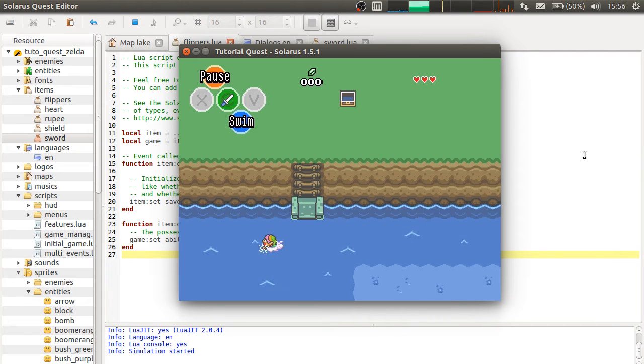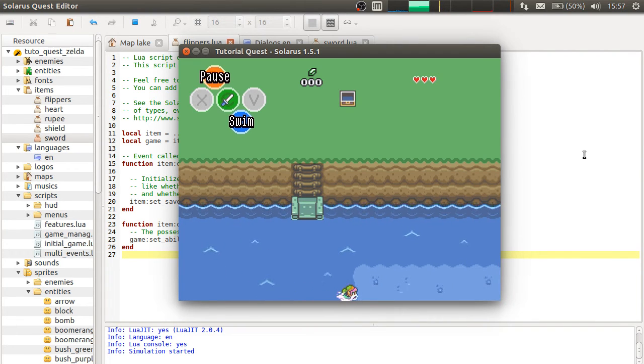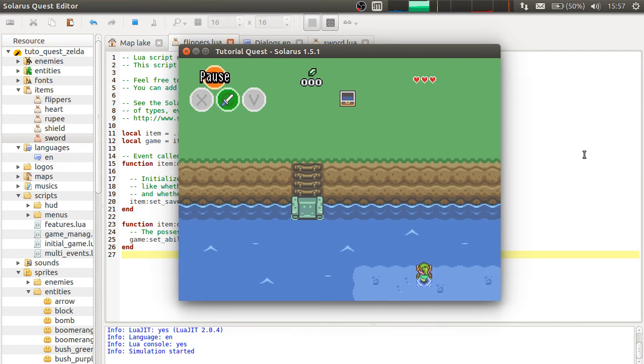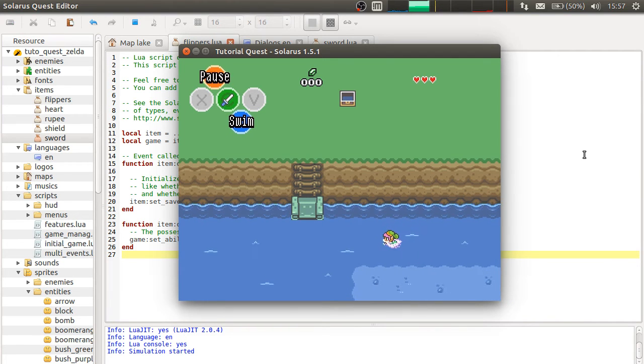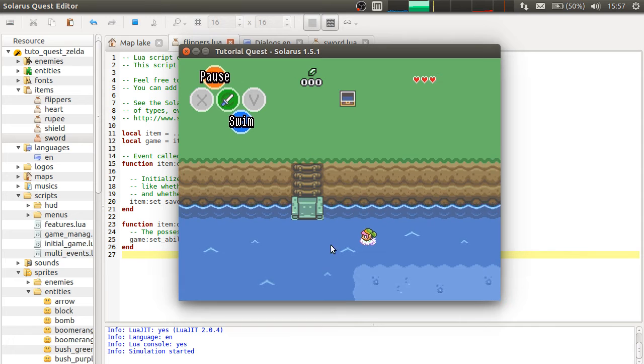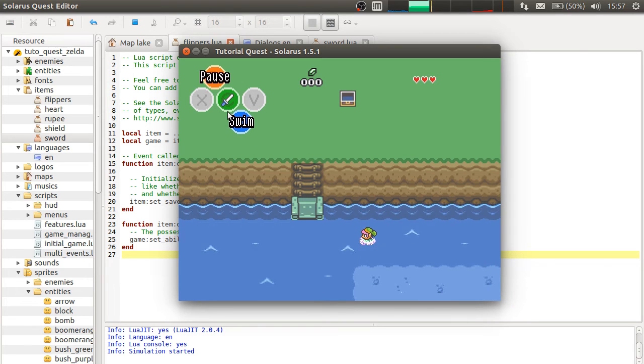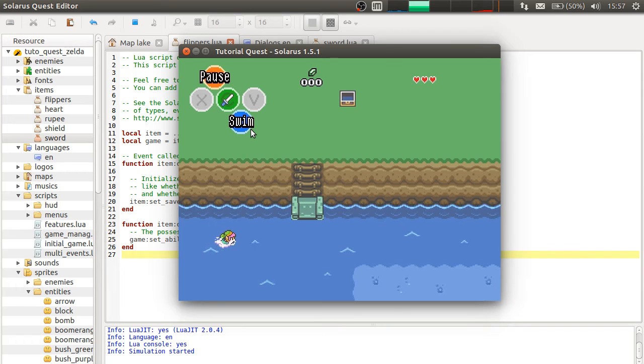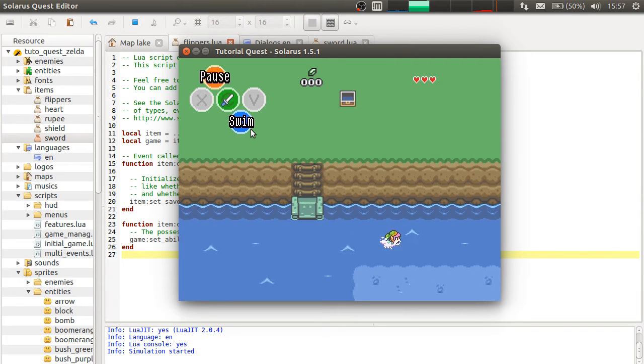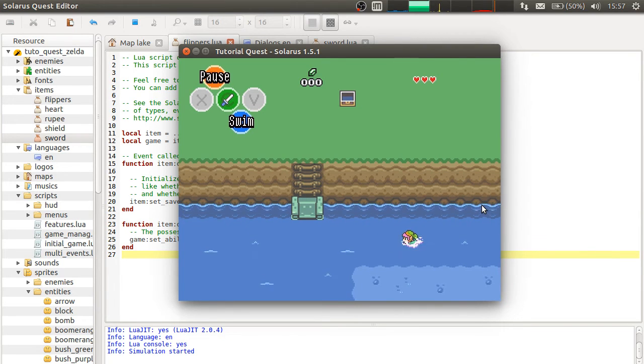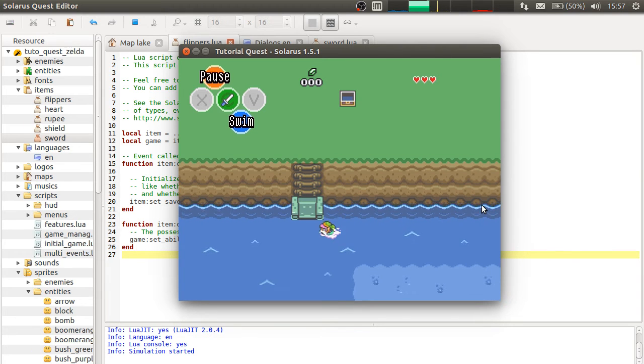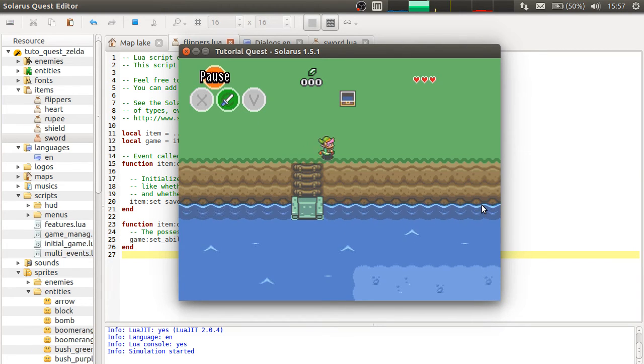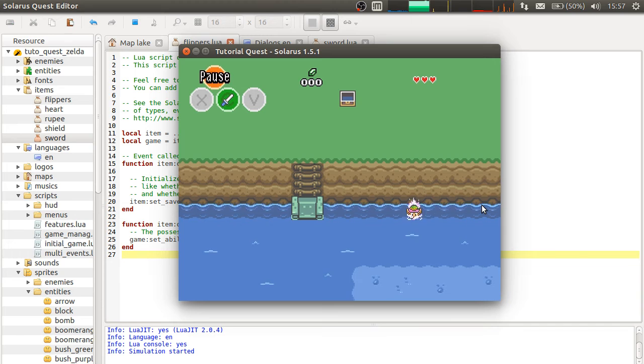So when you are in deep water, you can swim faster with the action key. That's why the HUD shows a swim icon here. So it's very close to the swim feature of A Link to the Past.